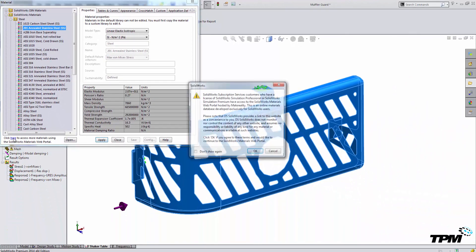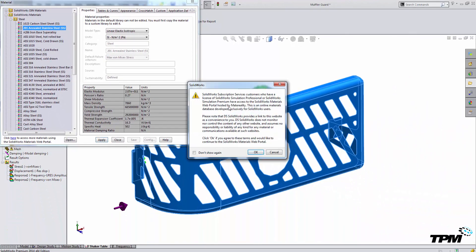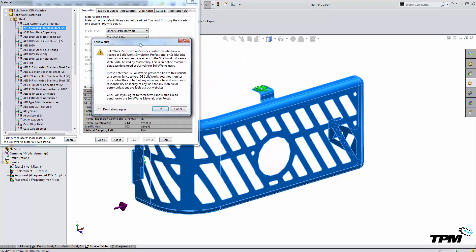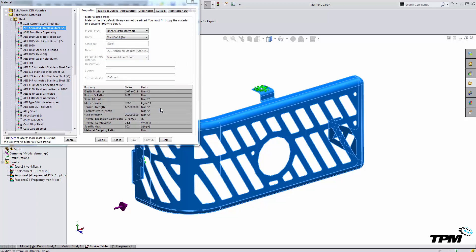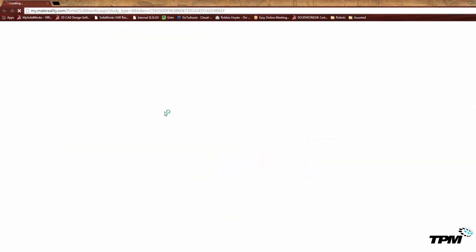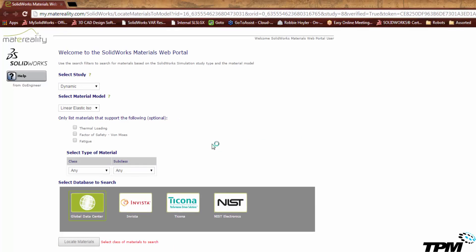To do that, I can click this link here, and then of course you have a pop-up from SolidWorks that releases them from liability if you use any of these materials. However, if you hit OK, your web browser will pop up to a database.